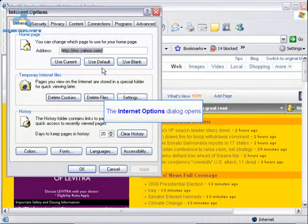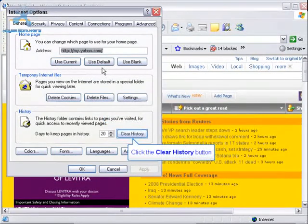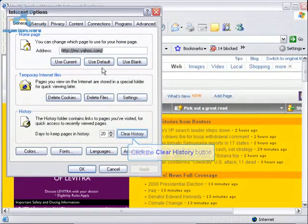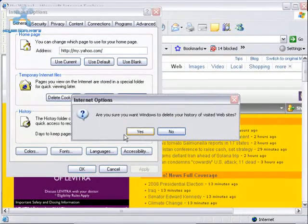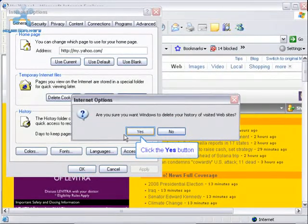In the Internet Options dialog window, click the Clear History button. Yes, we want to delete our history.